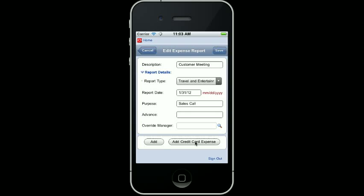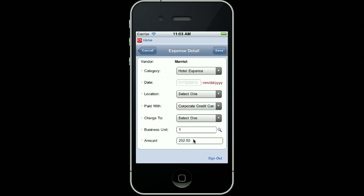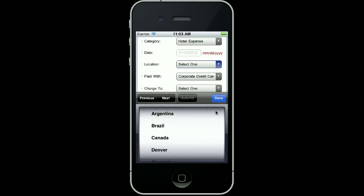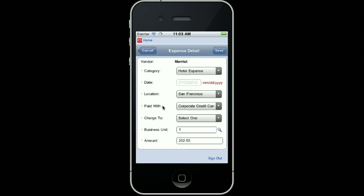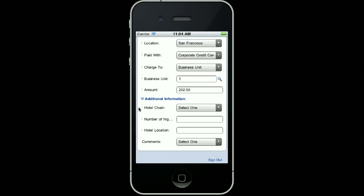It's going to go find all of my credit card expenses. The one for this was actually the Marriott, so I select it, and I press Done, and that brings it forward into my expense report. I just need to put any additional information in. Since this is a hotel expense, it will pick up the configuration within Enterprise One and pull it forward. I was in San Francisco, so I select that. It was paid with that, and I'm going to charge it to Business Unit 1. Here's my additional information regarding the hotel expense from the category.